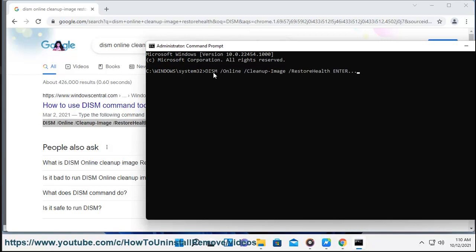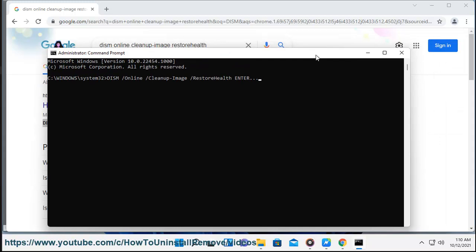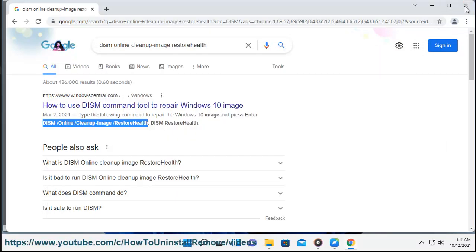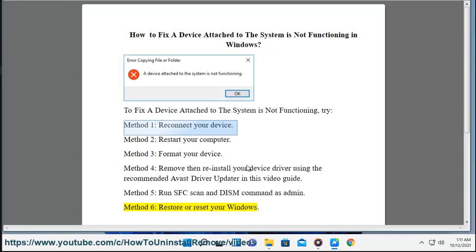In this video, we covered how to fix the device error. You can also restore or reset your Windows as a last resort. I'll see you next time.